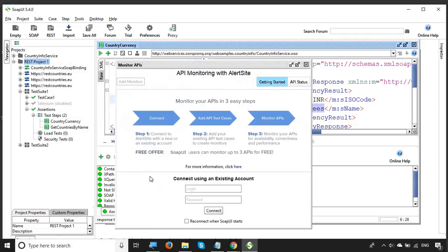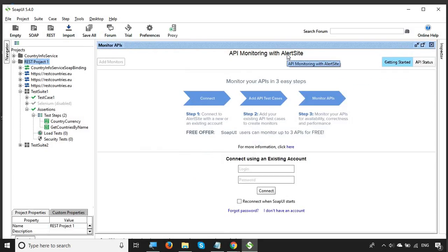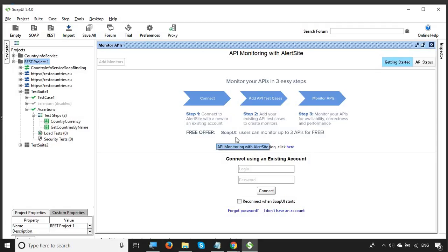Click that option and you will get a window for API monitoring with AlertSite. AlertSite is an application by SmartBear used to create monitors for APIs and many other applications. For SoapUI users, you can create three API monitors for free, and if you want more you can get a paid plan. The process has three steps: connect to AlertSite, add your API test cases, and then start monitoring for availability, correctness, and performance.